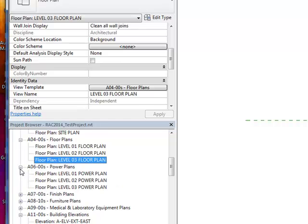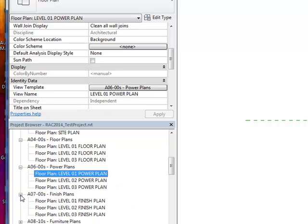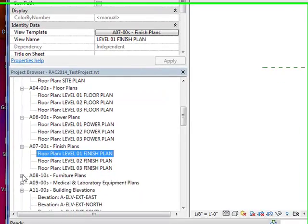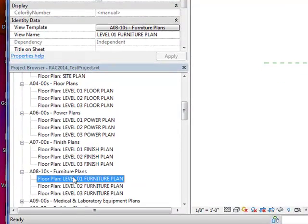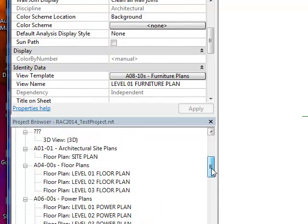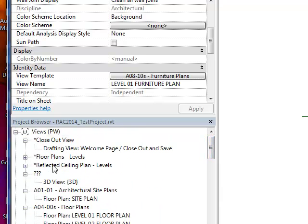Same thing with the power plan, and finish plan, and furniture plan, and equipment plan. So as you can see, you can very quickly generate all these annotation views with just one simple click. Thank you.